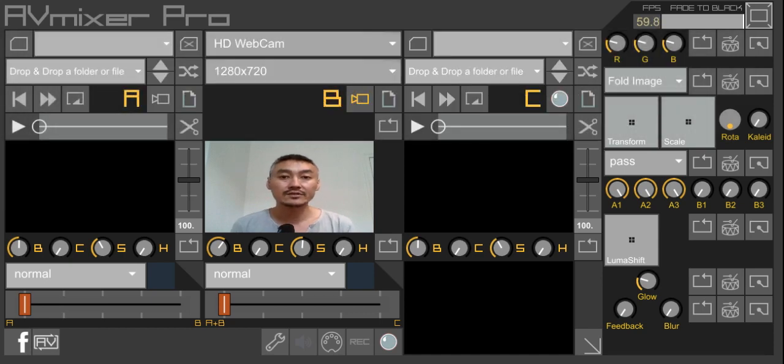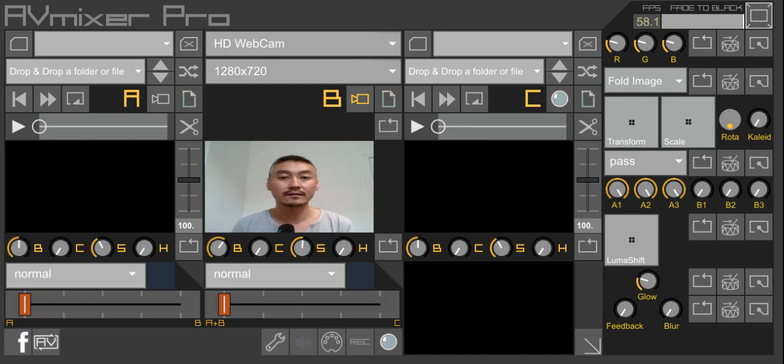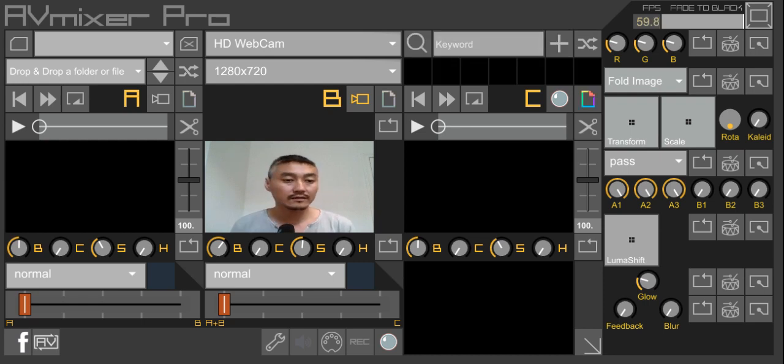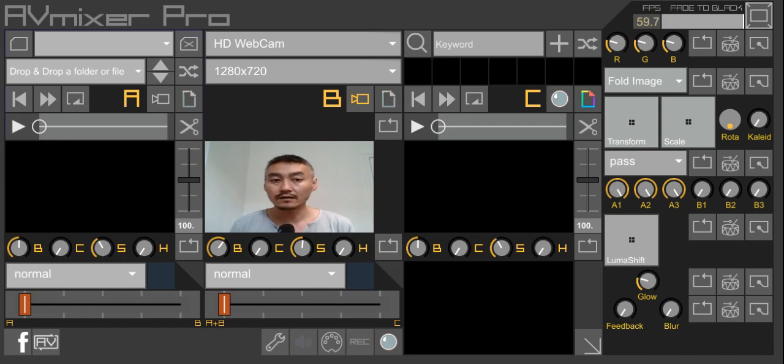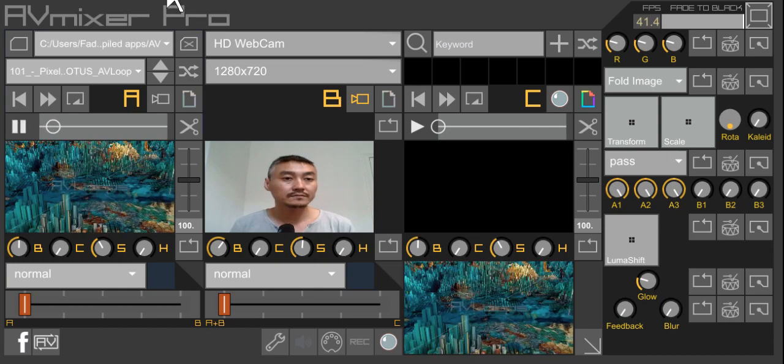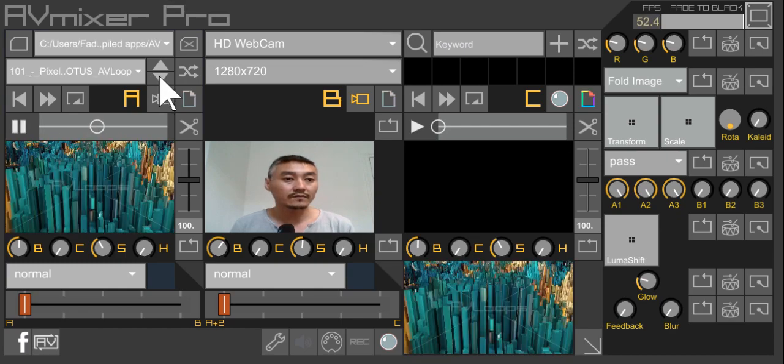A lot of the changes happened under the hood in addition to the brand new effects chain. To quickly demonstrate, I'm going to load some video files quickly into the folders.